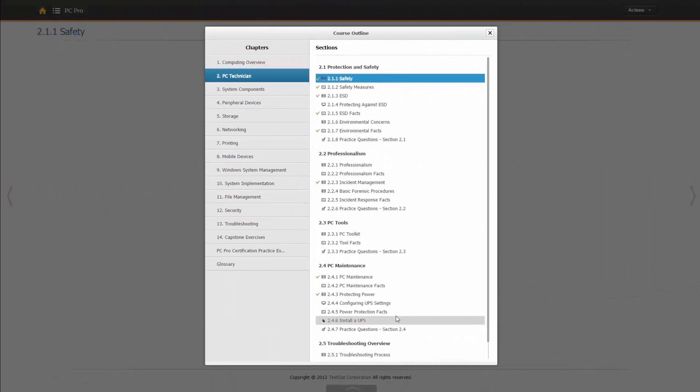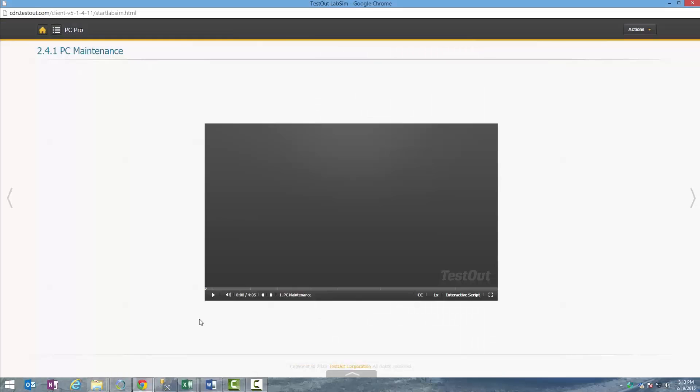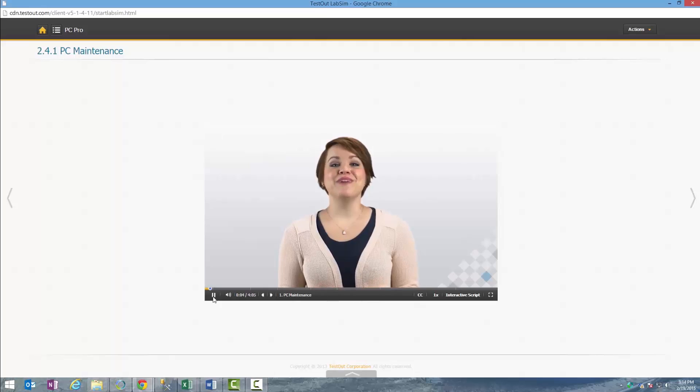LabSim is online training courseware that combines lab simulations, videos, text lessons, and exams to prepare students for certification in the IT industry.